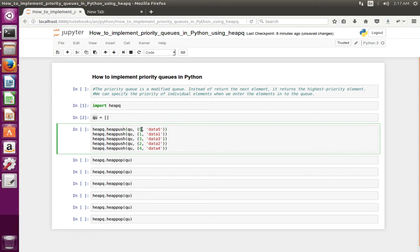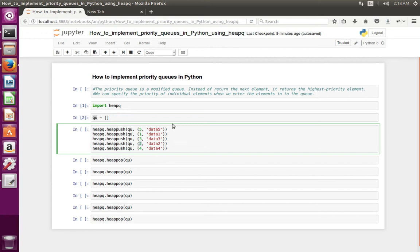You can see the priorities are 5, 1, 3, 2, and 4. The one is the highest priority, 2 is the second highest, and so on. Let me push all this data to the priority queue.